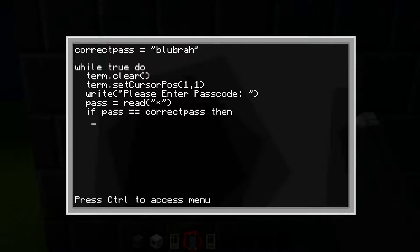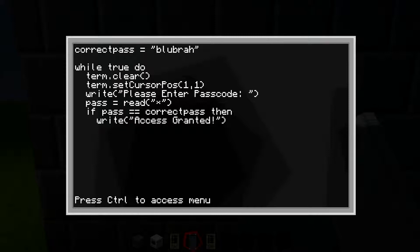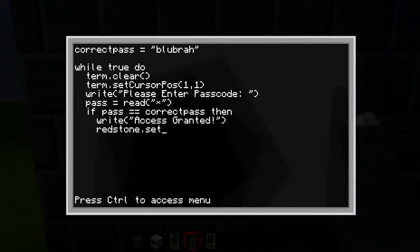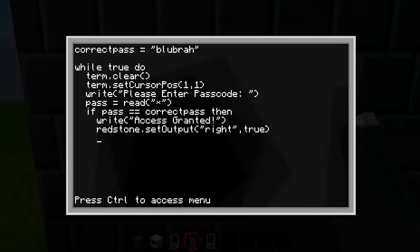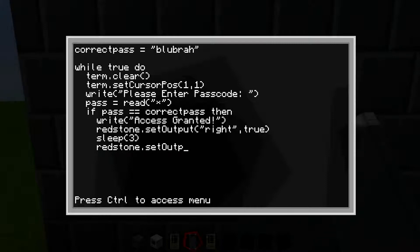Hit enter, four spaces, 'print' open parentheses 'access granted' — or whatever welcome message you want. Then four spaces again, 'redstone.setOutput' open parentheses 'right' — make sure if your door is on the right you put 'right,' if it's on the left you put 'left' — comma, 'true,' close parentheses. Then four spaces, 'sleep(3)' — this is how long you want your door to stay open, so I'm putting three seconds. Then 'redstone.setOutput(right, false)' to close it.